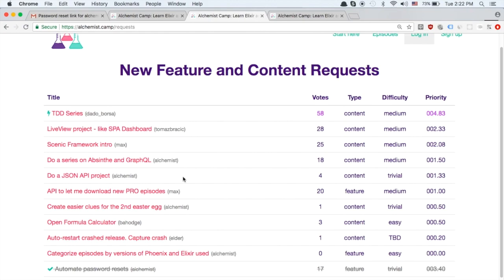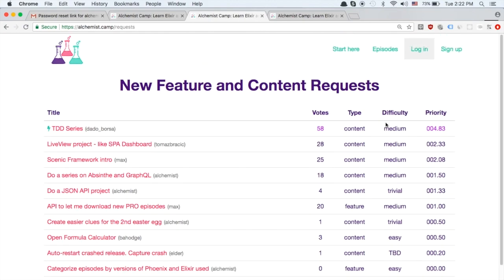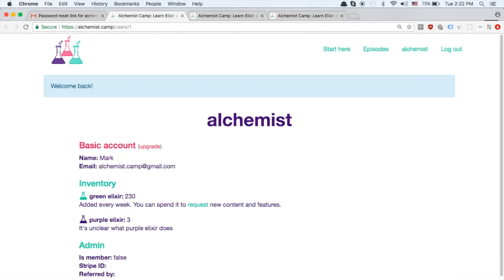So keep the votes coming. If you don't have any green elixir or don't know what that is it's because you need to create an account. Once you have an account you'll get green elixir every week and then you can use that to vote.